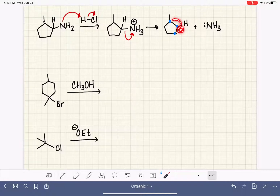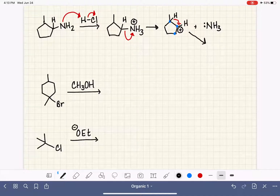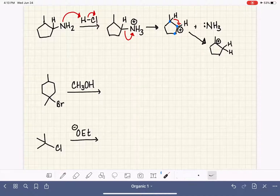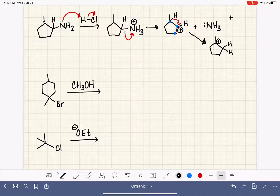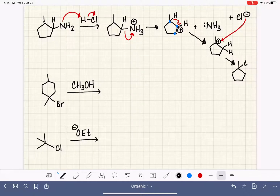Looking at the two carbons eligible for swapping: if we move the positive charge up to one carbon it would be tertiary, which is ideal. There is a hydrogen on that carbon that is movable, so we shift it, giving us a tertiary carbocation. The chloride ion is also present in solution. Our last step is to take the nucleophile and attack the carbocation, forming a carbon-chlorine bond, and there is the product of this reaction.